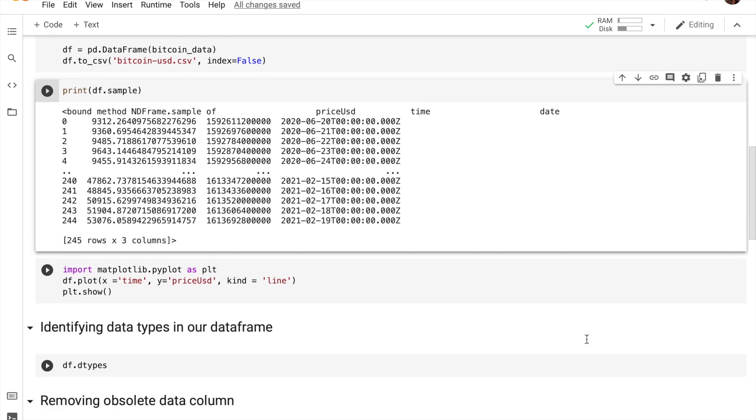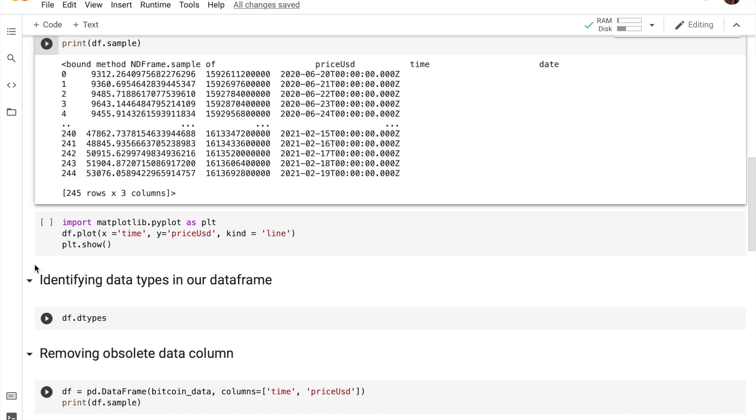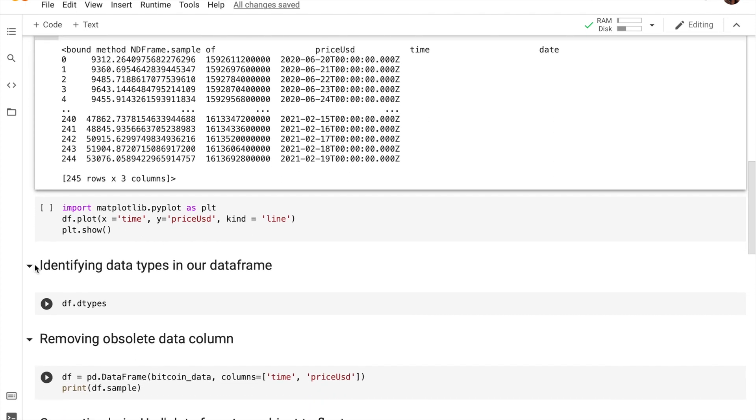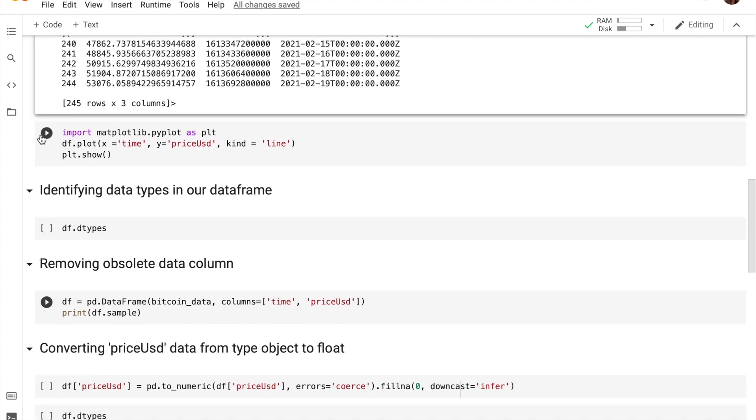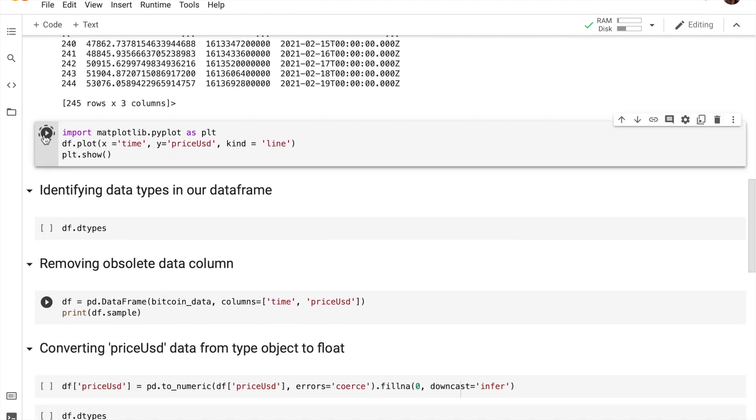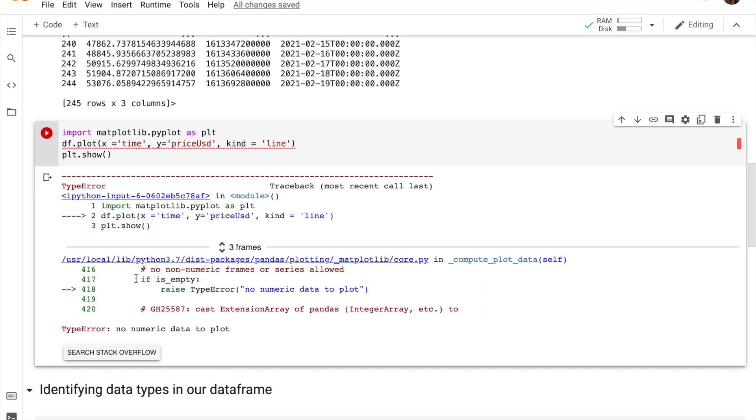So now that we've actually gotten our bitcoin price data from the API and we have also stored that into a data frame, let's go ahead and try to plot this. Let's actually go ahead and give it a try and see if it works. As you guys can see, we have actually run into an error.